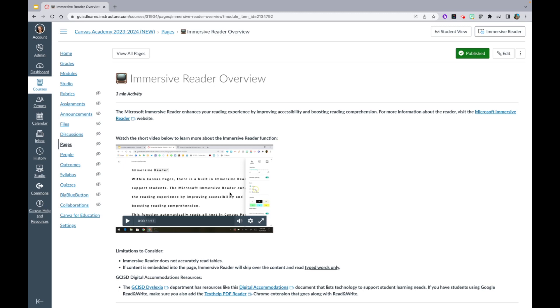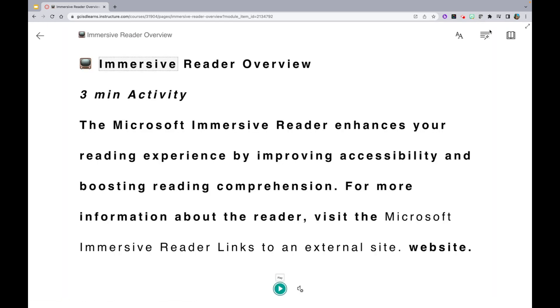As I'm on this Immersive Reader Overview page, you will notice in the top right corner there is an Immersive Reader button. You will click that button and it will redirect you to the Immersive Reader feature. Here, you will be able to have text read to you as well as explore several other features.